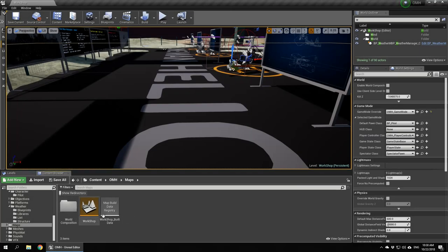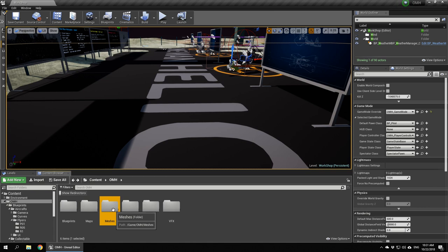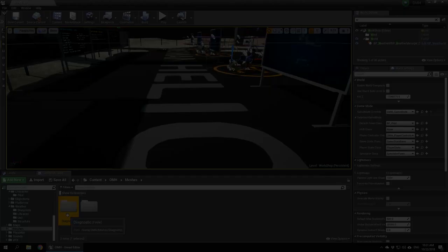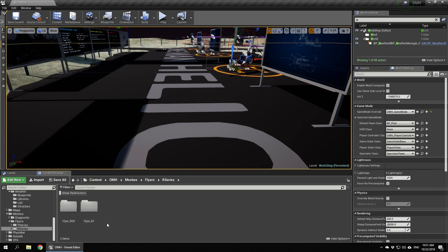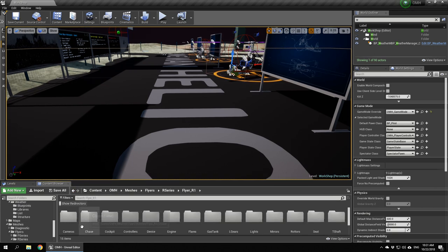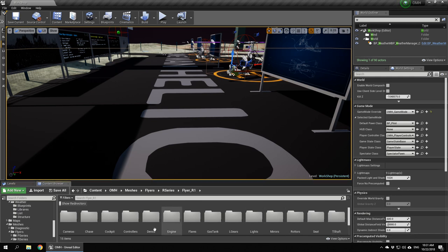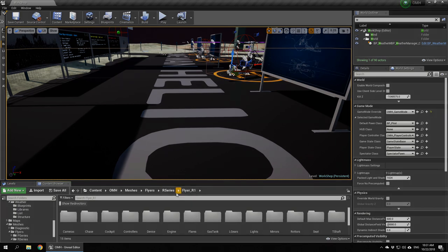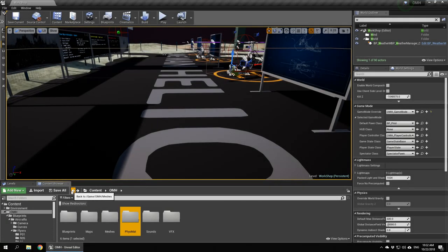Maps - composition in progress, nothing there really. Workshop - so this is the map we have. Meshes - we got all meshes divided according to the series: P series, R series. Cameras, diagnostics, cockpits, controllers, devices, engines, flares, gas tanks, landing gears, lights, mirrors, rotors, seats, and transmission shafts. Basically, the components you need to build the aircraft. Basic mats, as I said, but not connected in one of the next updates.